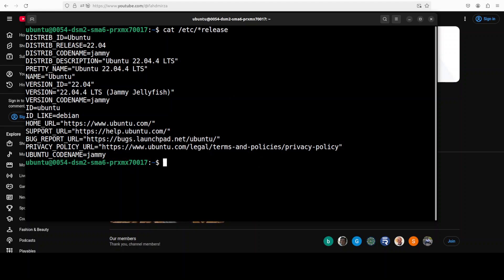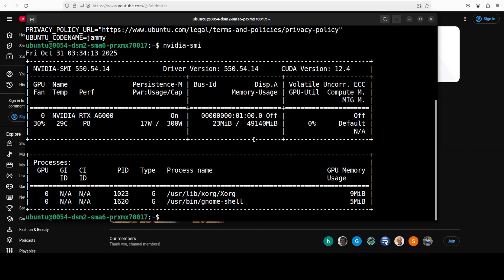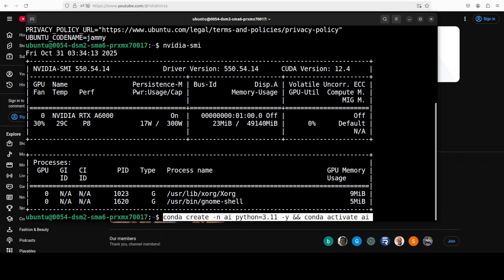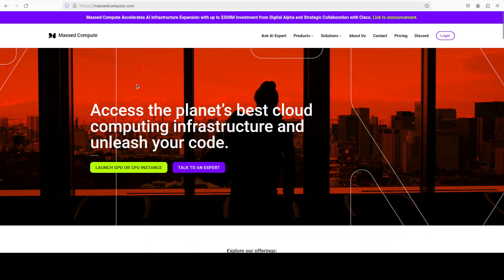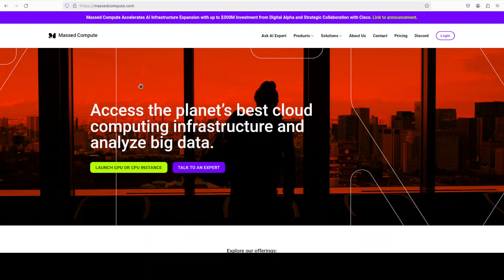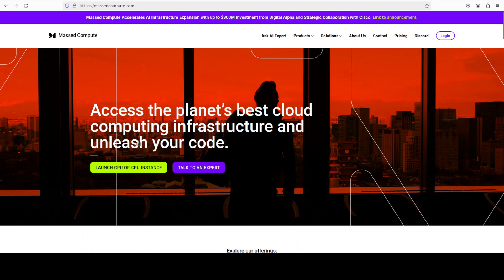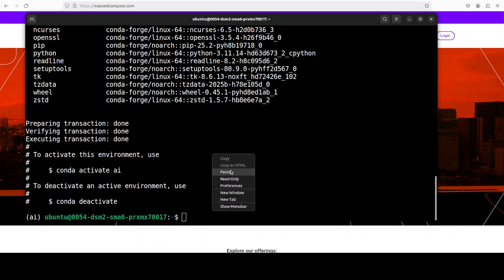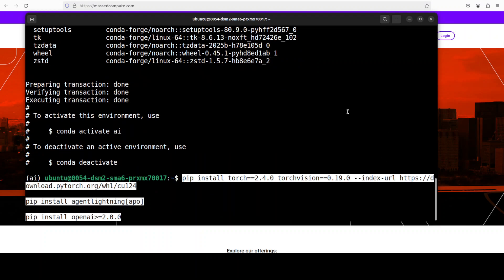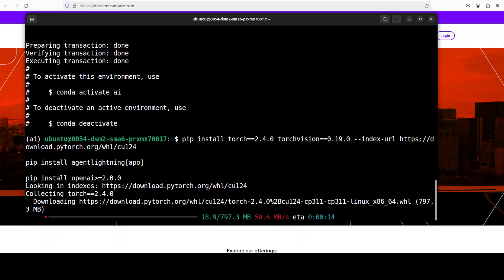So this is my Ubuntu system and this is my GPU card, NVIDIA RTX A6000 with 48GB of VRAM. Let me create a virtual environment. And if you're looking to rent a VM or GPU or CPU at very affordable prices, you can find the link to Massed Compute in the video's description with a discount coupon code.